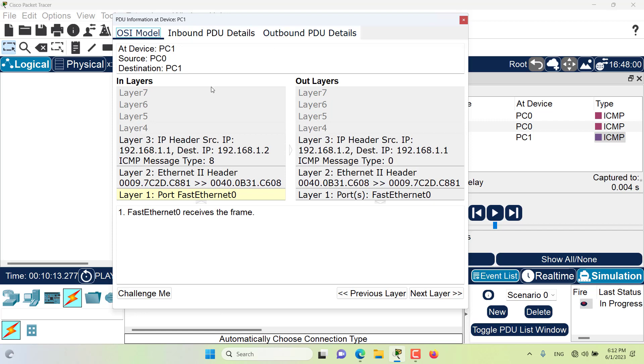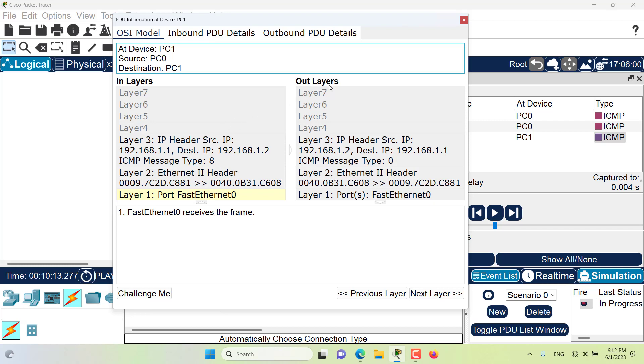Here in the OSI model tab it is shown to us how this packet is processed at each layer of the OSI model by the device that this packet is currently located at. So this packet is currently at PC1 and it's showing us how this packet is being processed by PC1 in terms of OSI model. This process is further separated by the directions of inbound and outbound. In the inlayer or incoming layers it is shown to us how this packet is being processed by this device, and we are meant to start reading the inlayers from bottom to top.